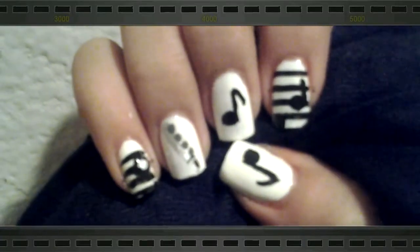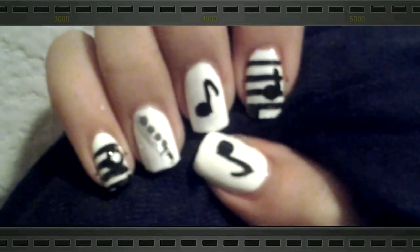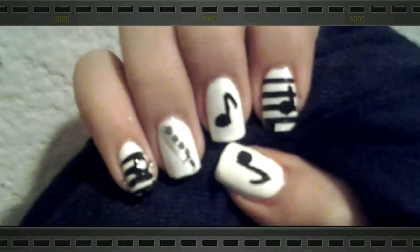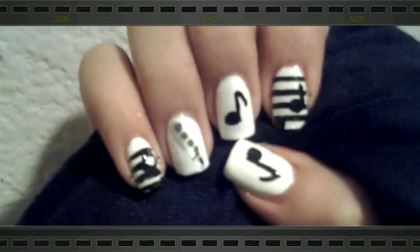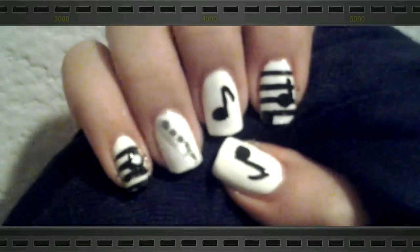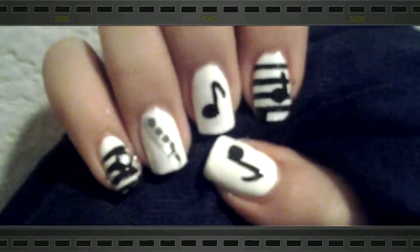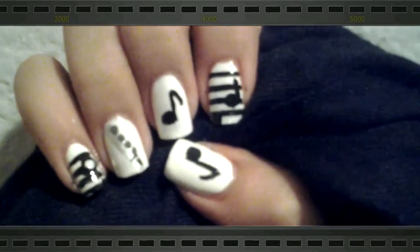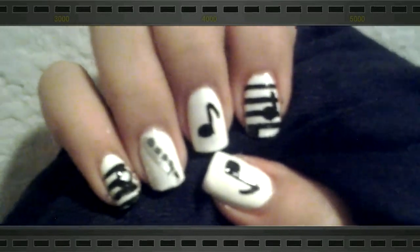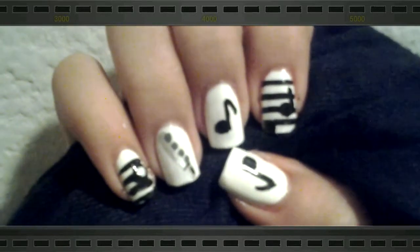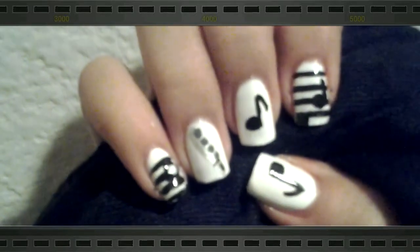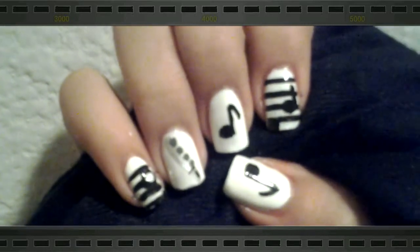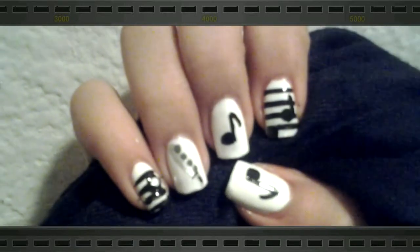Okay, so this is the finished result after a top coat. I think they turned out very cute. Thanks to underscore Maryandau underscore for requesting these music nails. Thanks for watching.